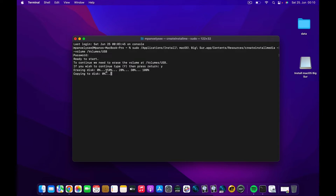It will then begin the copy process to the disk and we have to wait for this process to be done. For the sake of keeping this video short, I'm going to skip ahead and come back when it is complete.